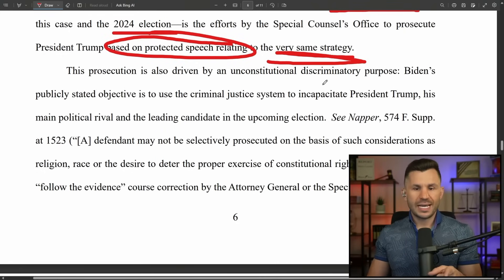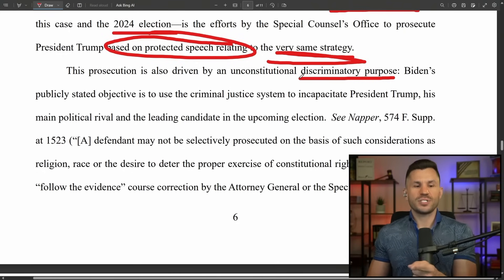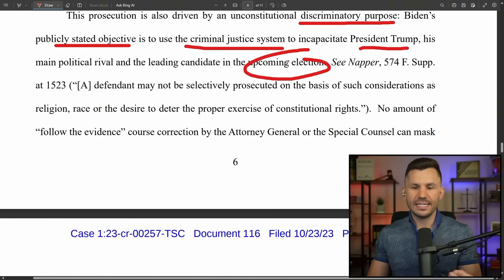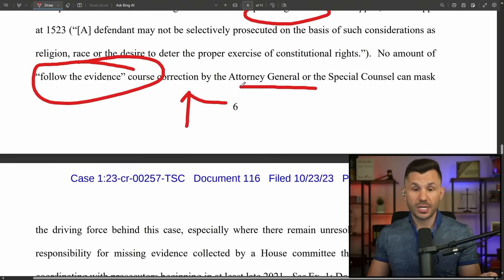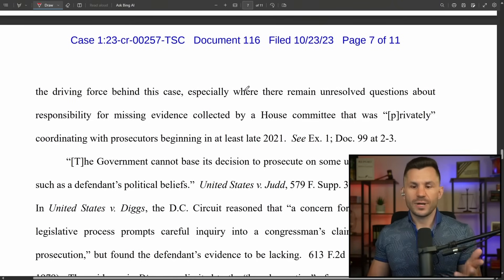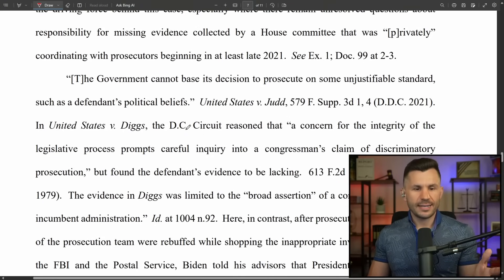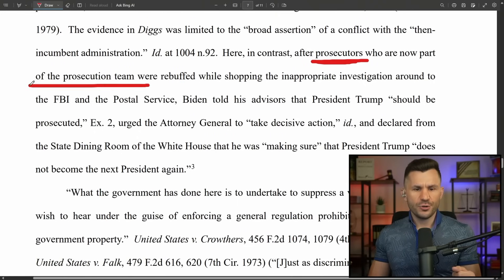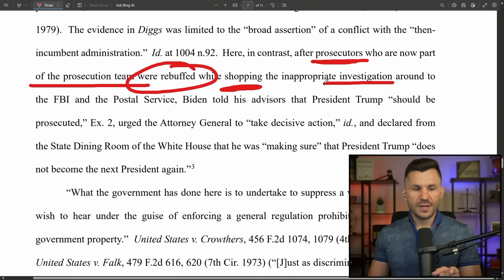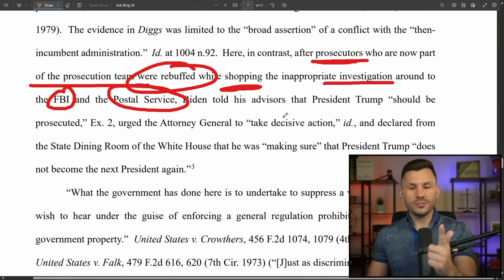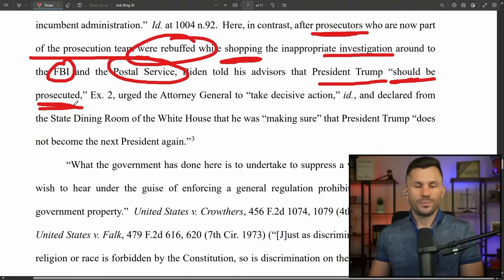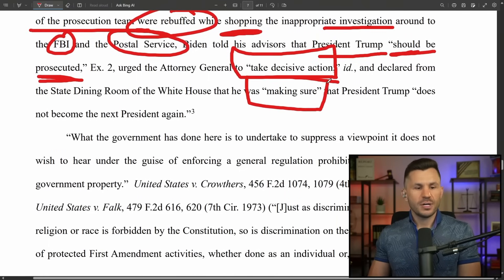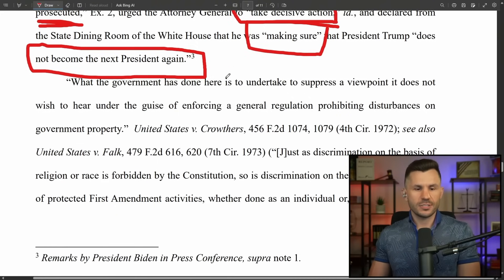This prosecution is also driven by an unconstitutional discriminatory purpose. Biden has publicly stated his objective is to use the criminal justice system to incapacitate President Trump, his main political rival and the leading candidate in the election. No amount of course correction by Attorney General Garland or Jack Smith can fix this. After prosecutors were rebuffed while forum shopping — FBI said no, postal service said no — Biden then told his advisors that Trump should be prosecuted and urged the attorney general to take decisive action.